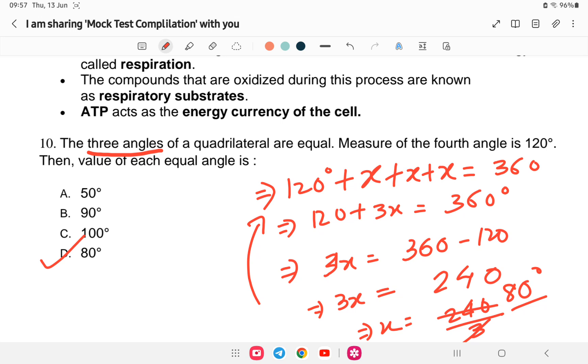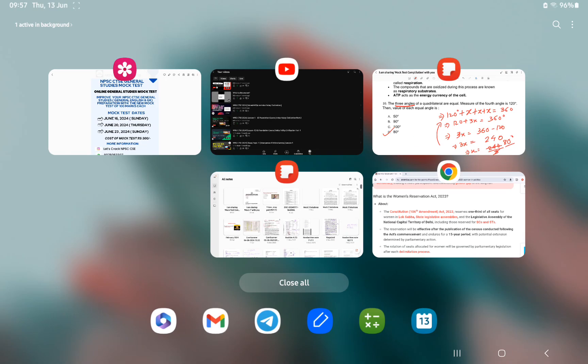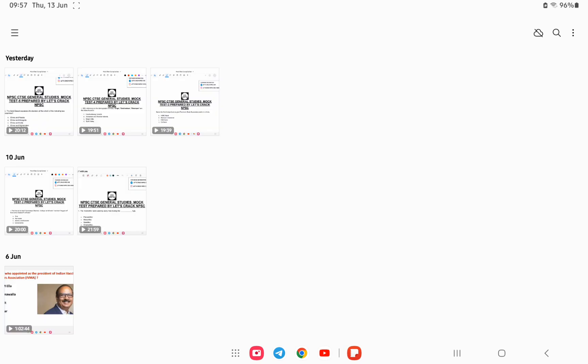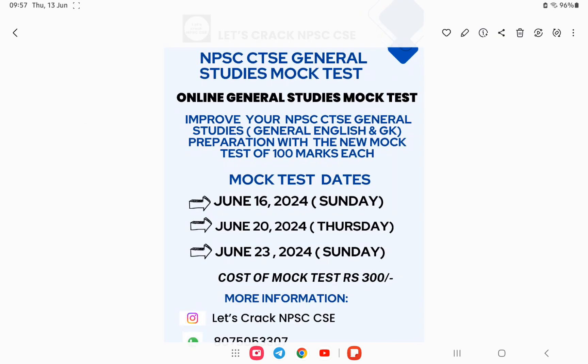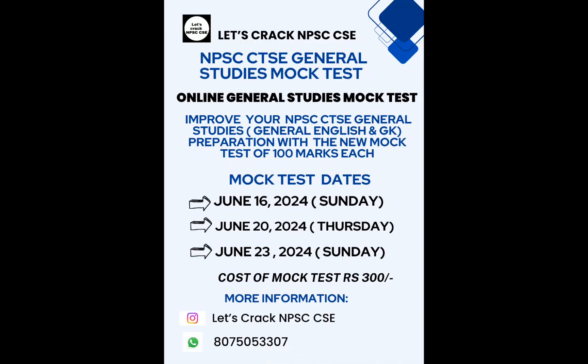With this, mock test number 6 has been completed. I hope you all have understood the questions. If you want this full mock test, the link is provided in the description — you can check it out. I wish you all the best for your exam. Thank you.